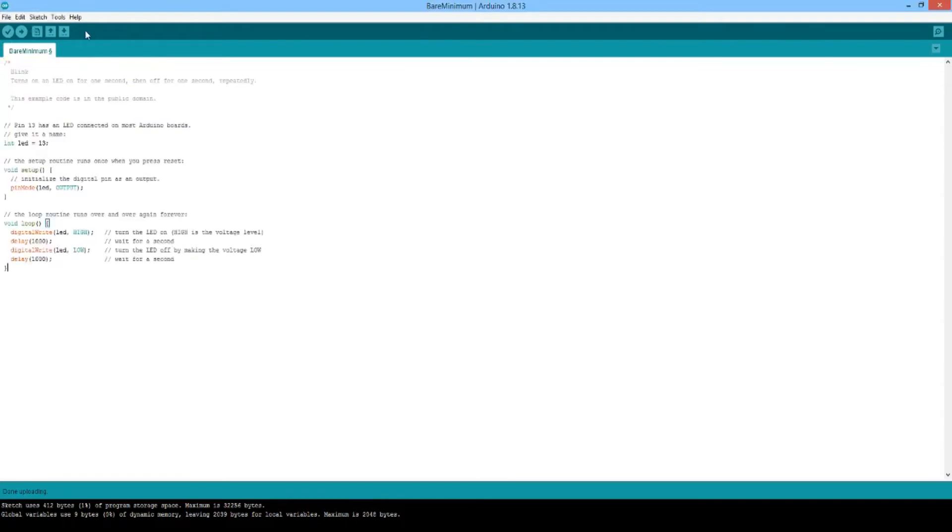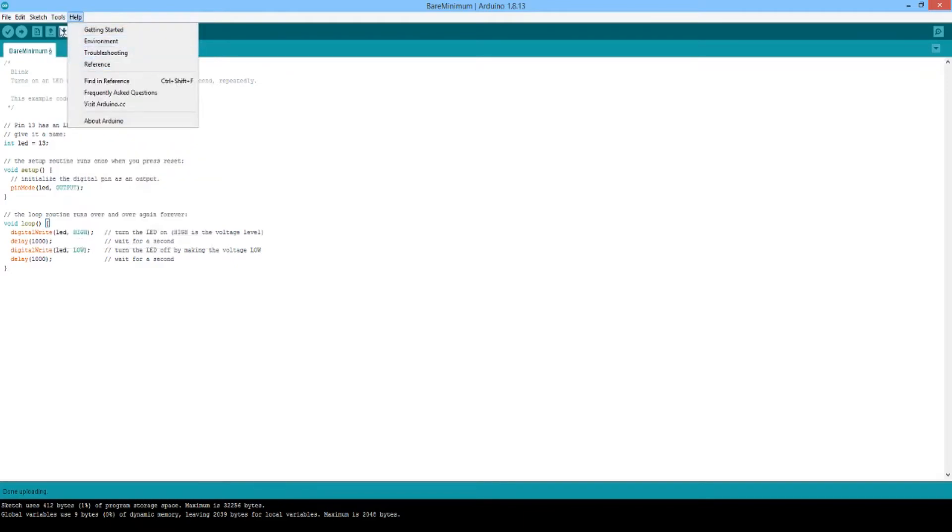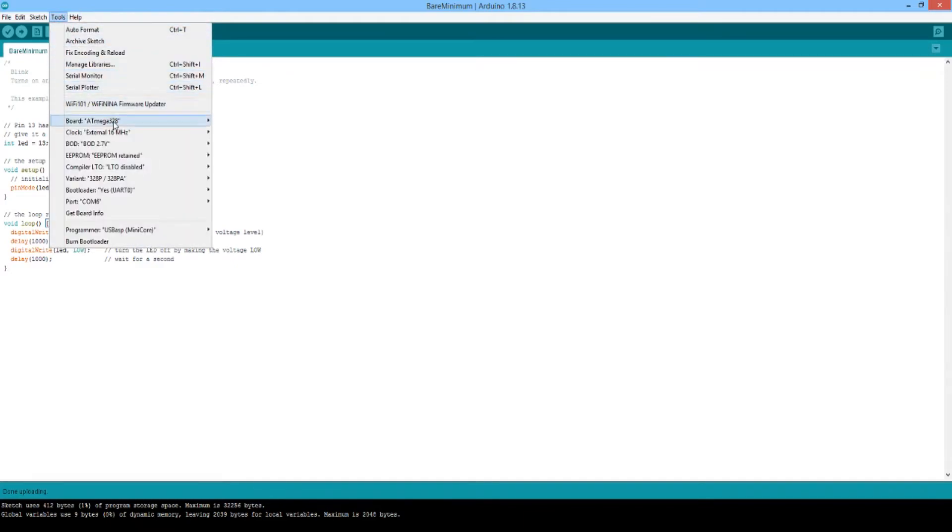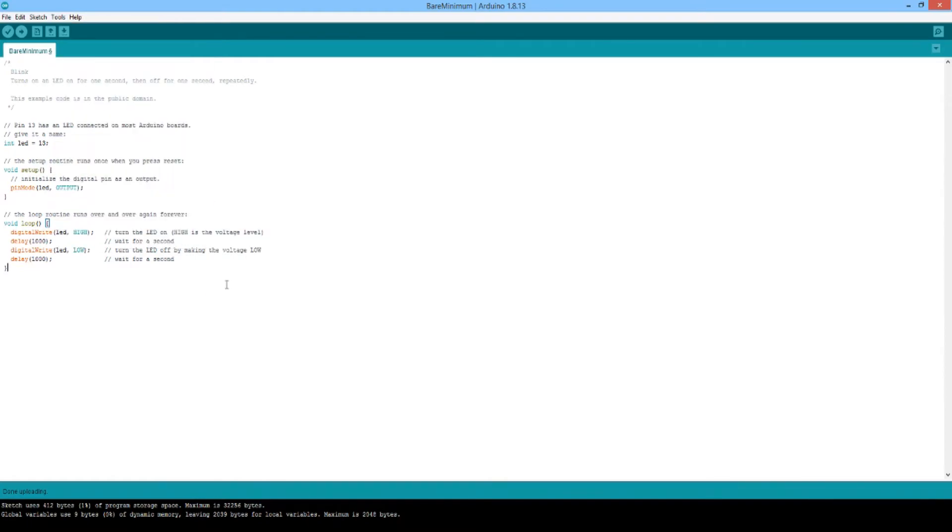We'll take our sketch that we want to upload, we'll paste it in—I'll link to where you can find this one. Then we'll go to tools, we'll make sure that all our settings are correct. As you see here, we have the correct COM selected, and we will change to USB as ISP, and then we will hit upload.